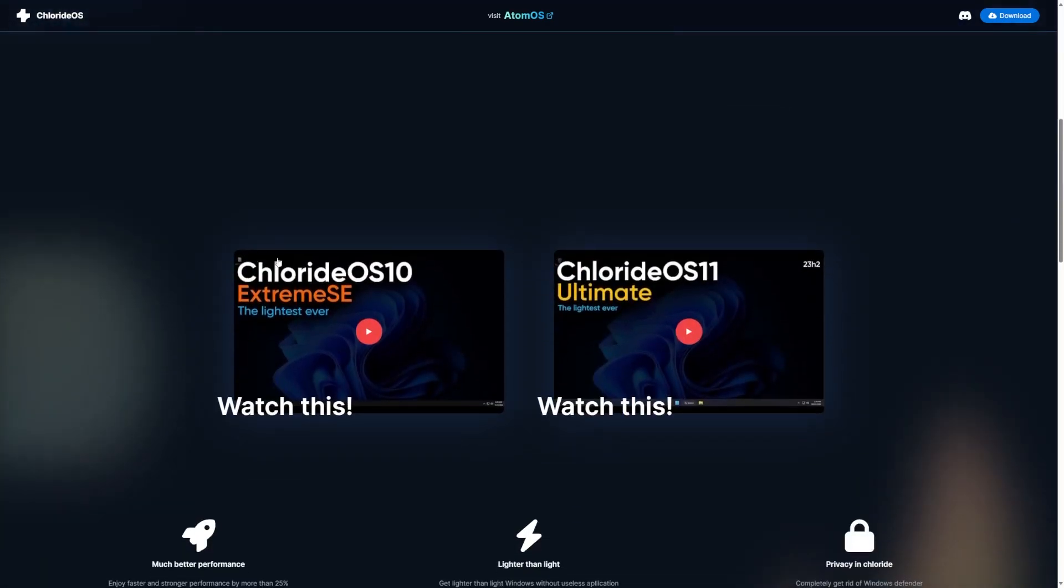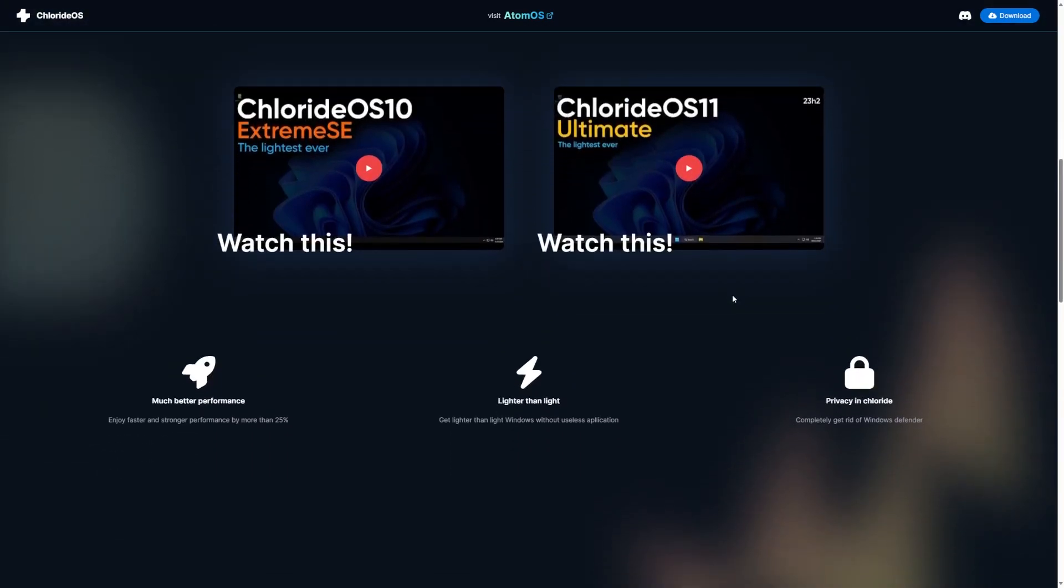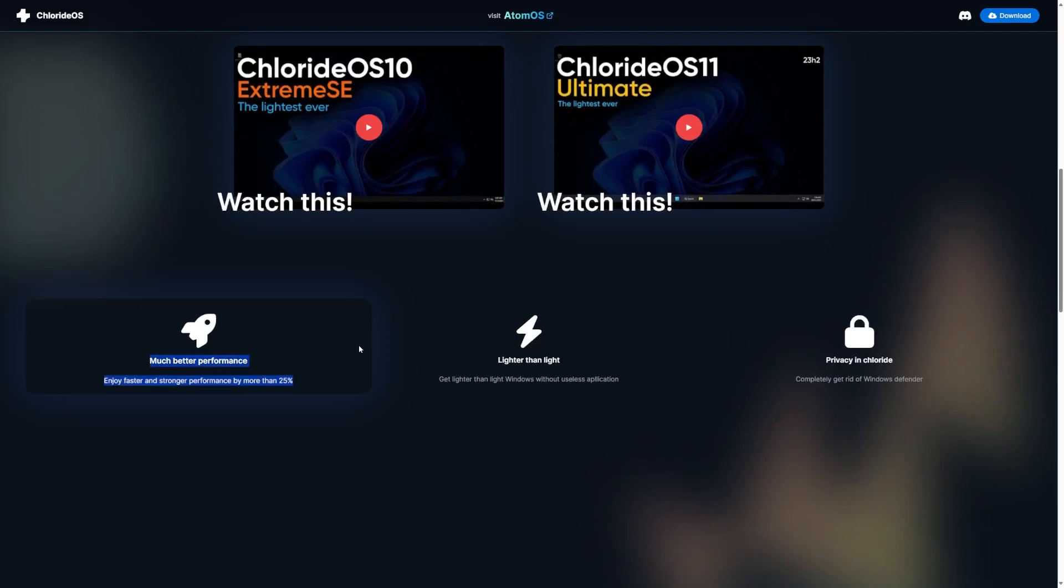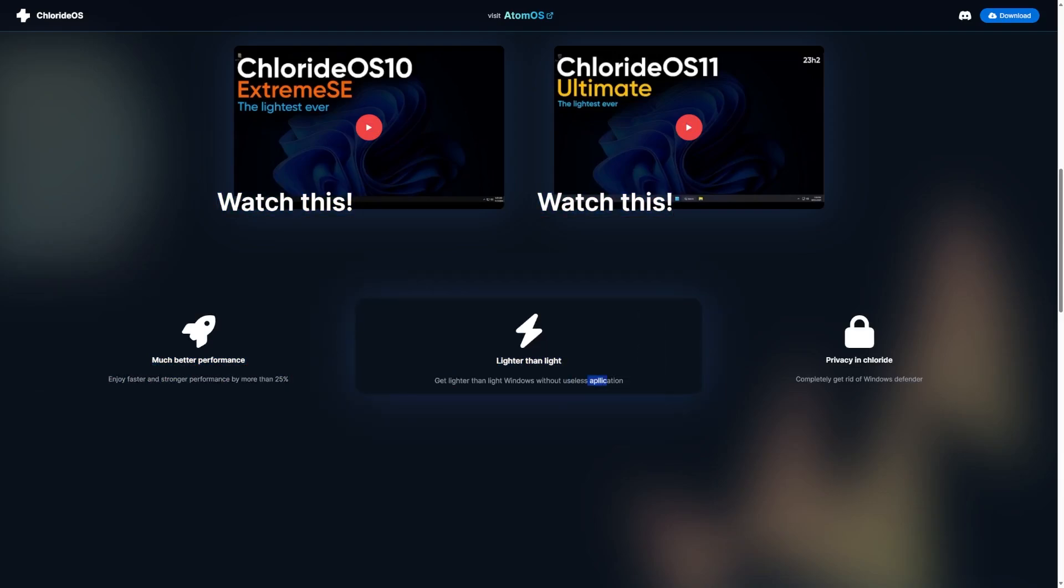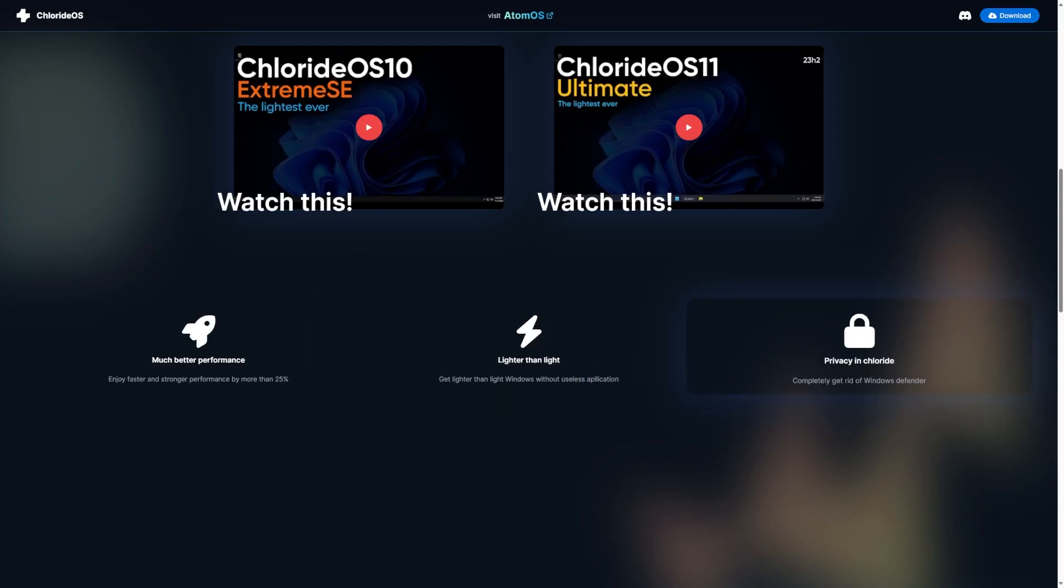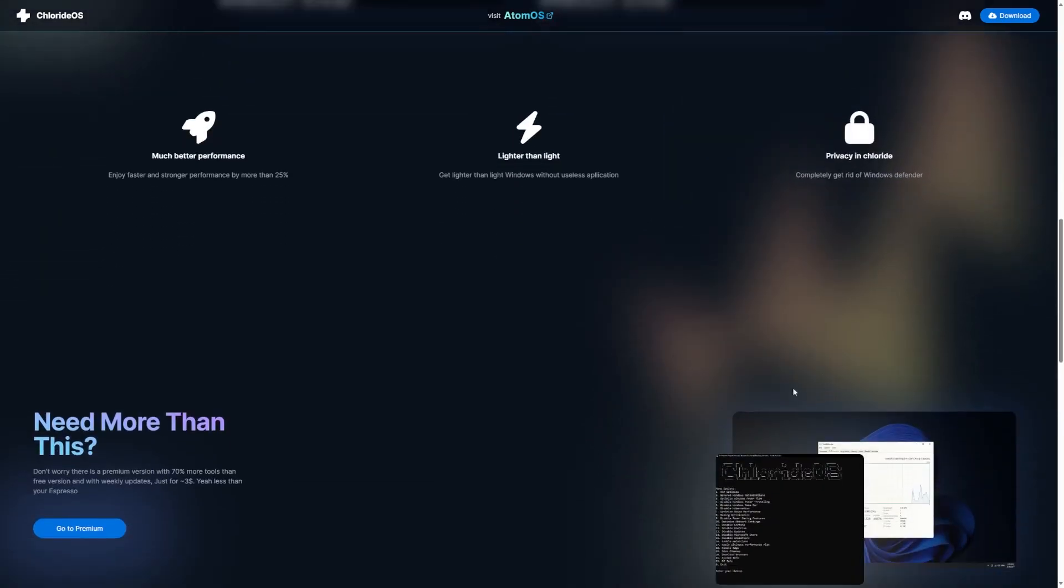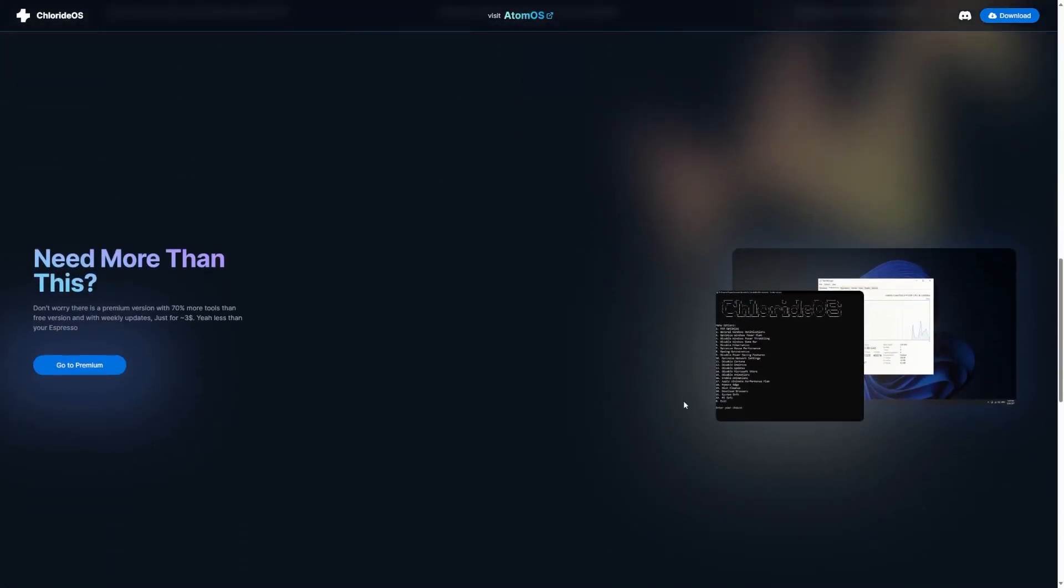Scrolling down, we can see that there are two videos about ChlorideOS 10 and ChlorideOS 11. We'll be taking a look at ChlorideOS 11. Here are some claims. Much better performance. Enjoy faster and stronger performance by more than 25%. Lighter than light. Get lighter than light Windows without useless application. That's not okay. And privacy and Chloride. Completely get rid of Windows Defender. If anything, that is less privacy because you're getting rid of your antivirus and endpoint detection response.